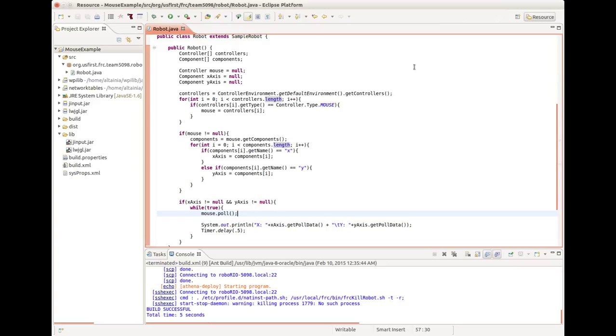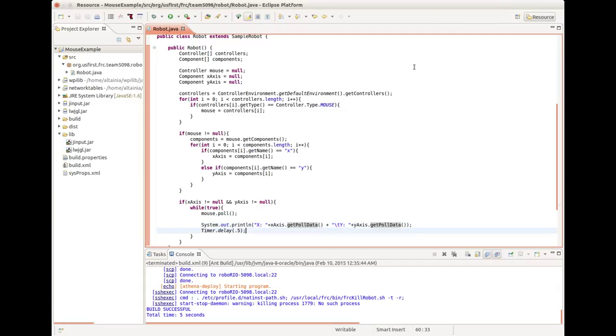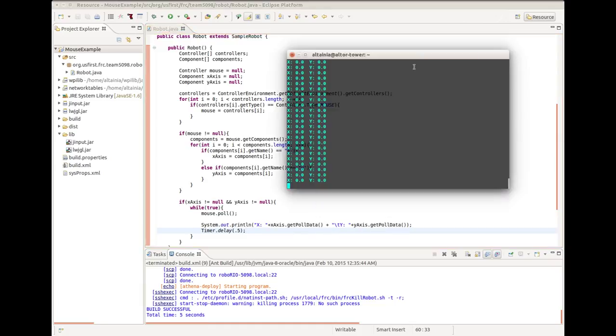Now this is important. Polling the controller gets whatever info is in that event file we made public with mode equals 666 earlier and copies it to this program and resets that file. So we have to poll the mouse first. Then we want to get the poll data of both the x-axis and y-axis. I've already started it. Here's the output.